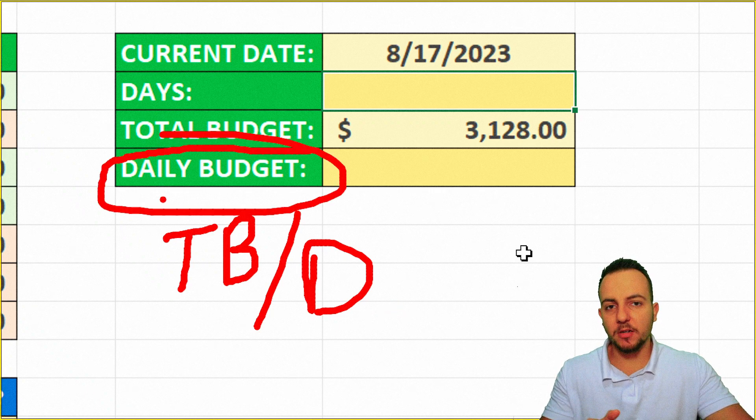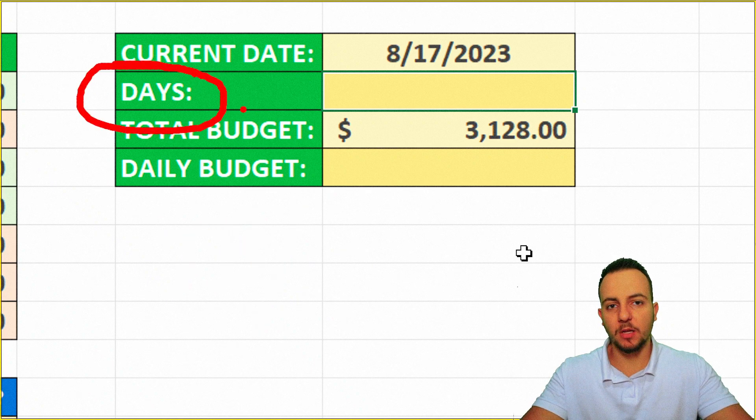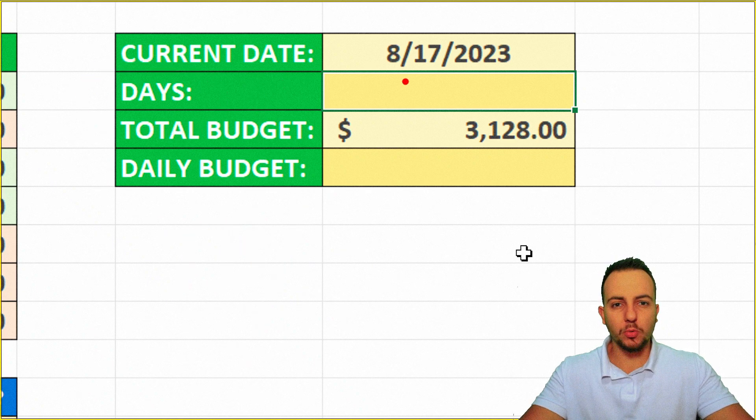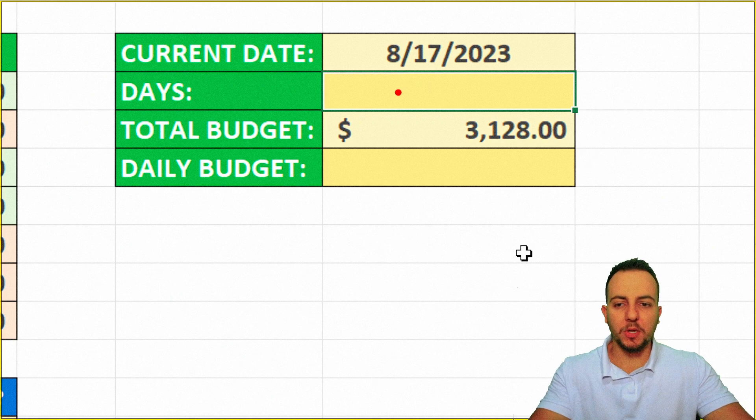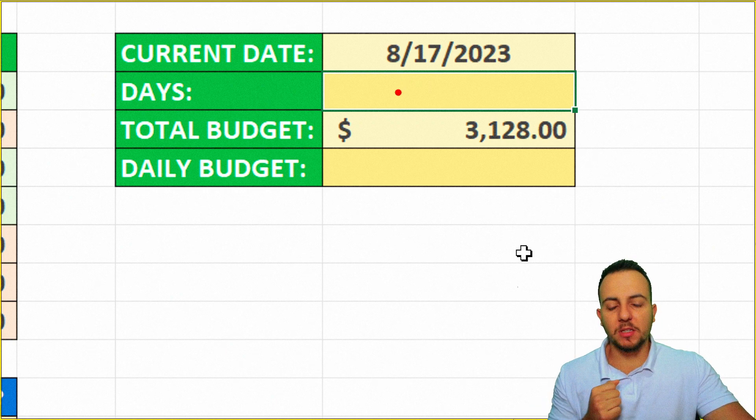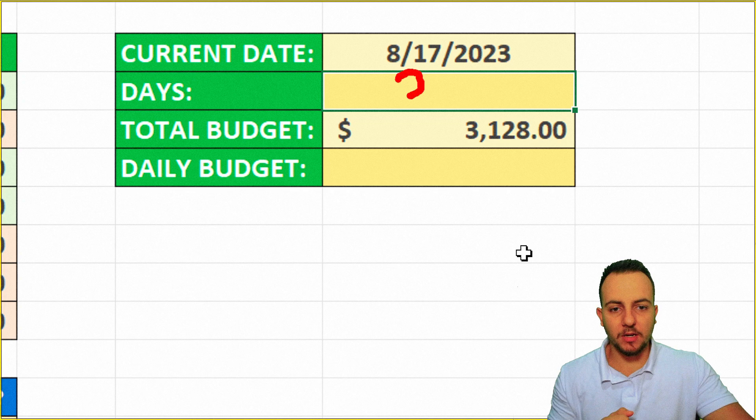But here is the problem. How can I calculate how many days I have in one month in Excel? Because this can change. So I can't do it manually, for example. Okay, this current date, this current month that I am in, I know that I have 31 days.